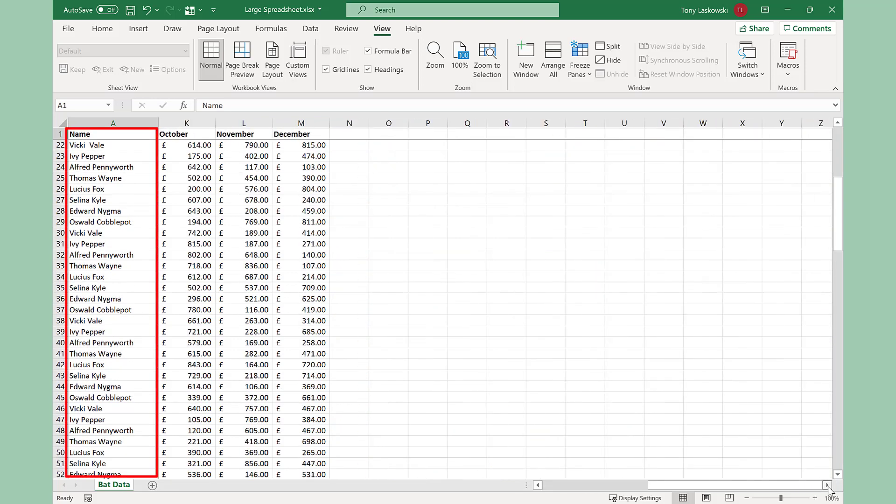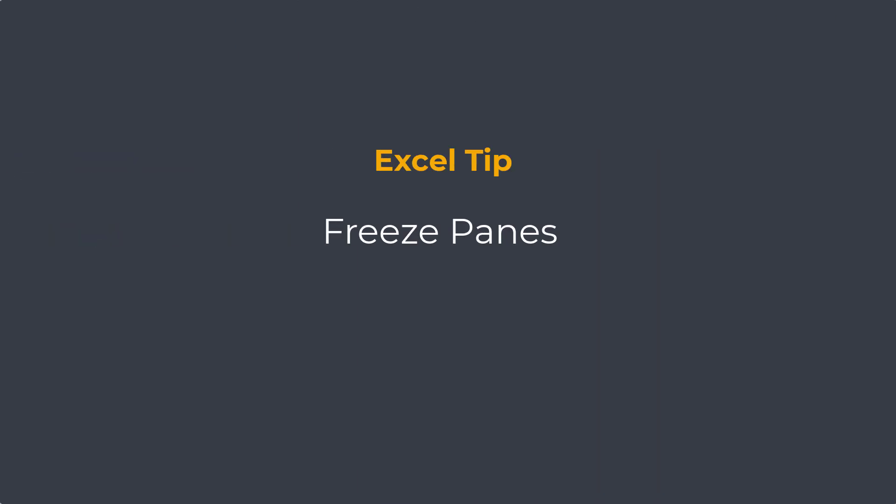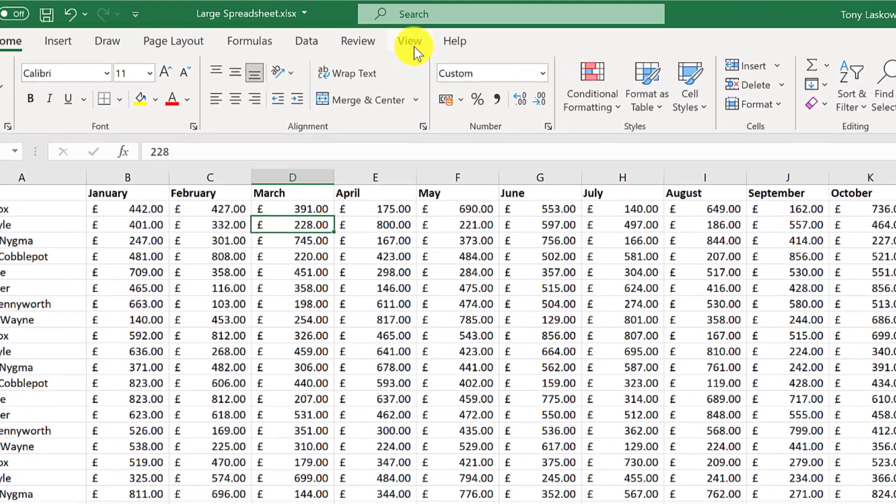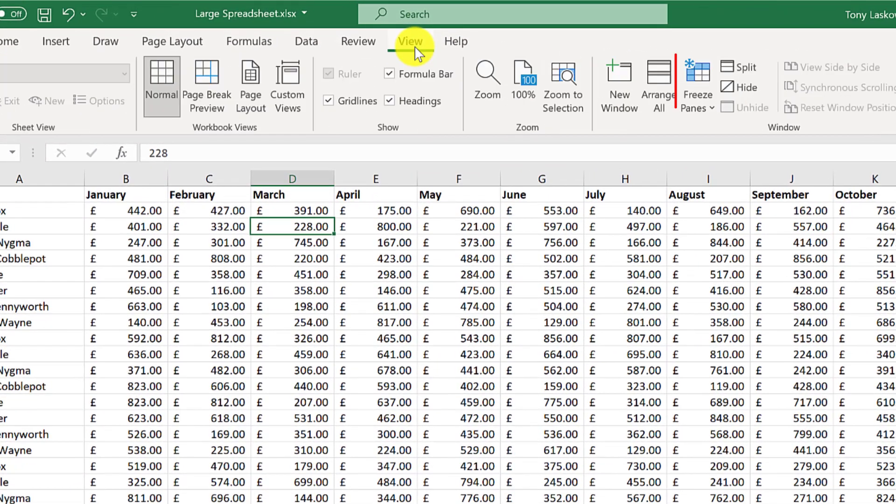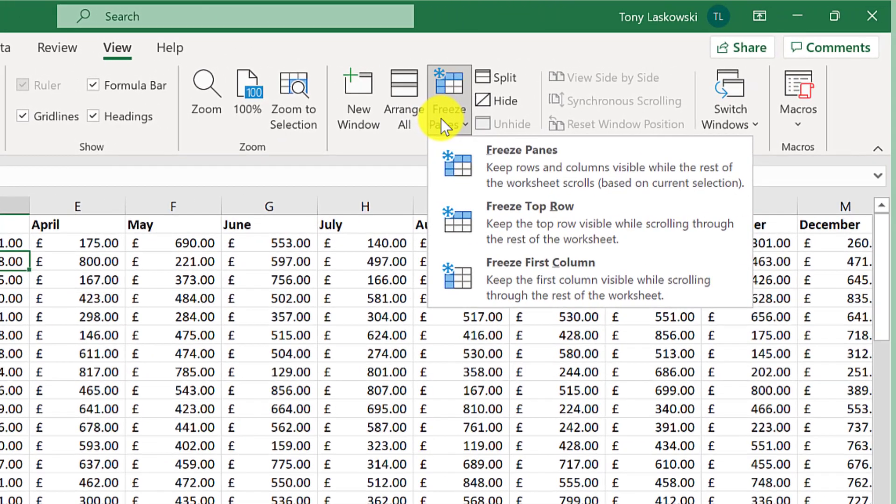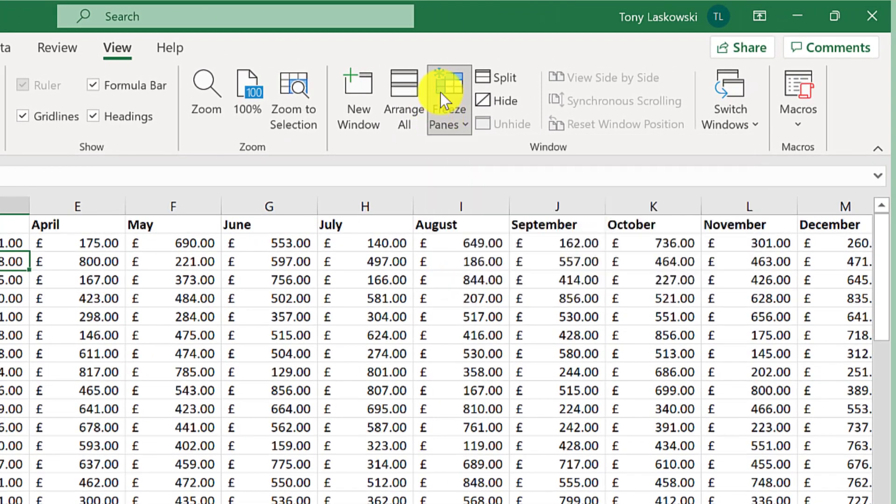To do this we need freeze panes. This is under the view tab, here it is. Now if this option is something you're going to use a lot, then I recommend that you right-click on it and add to quick access toolbar.